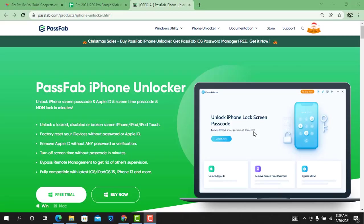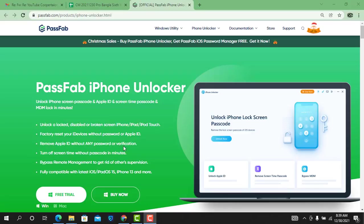You can unlock a disabled or broken screen iPhone, iPad, or iPod Touch. You can factory reset your device without password or Apple ID. If you have an Apple ID password, you can reset the password using this tool.